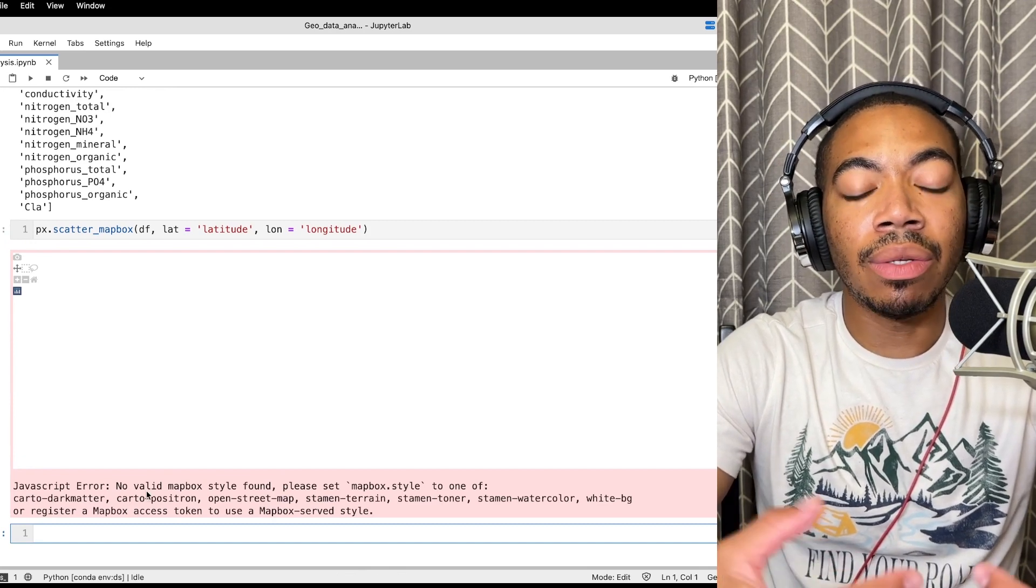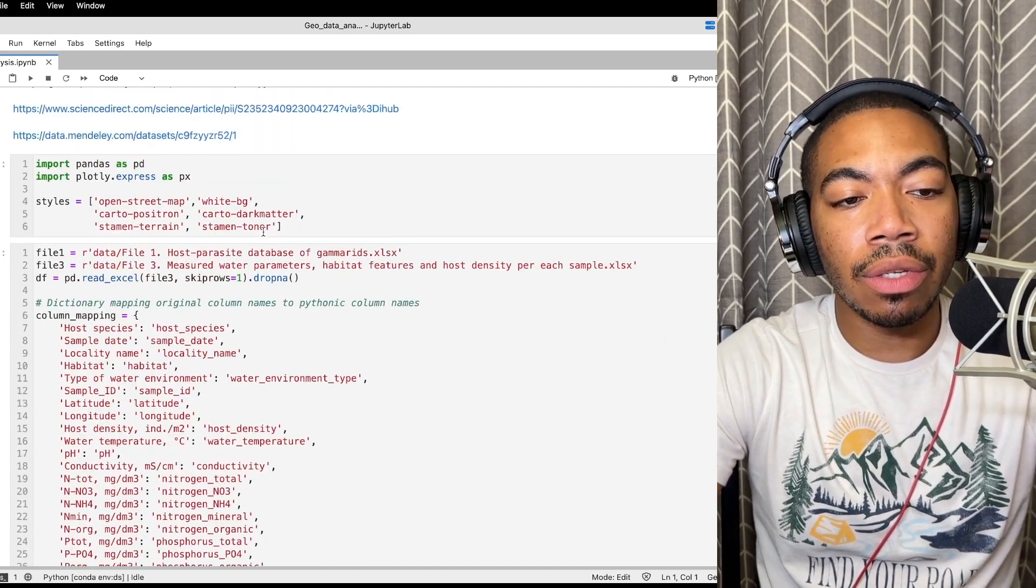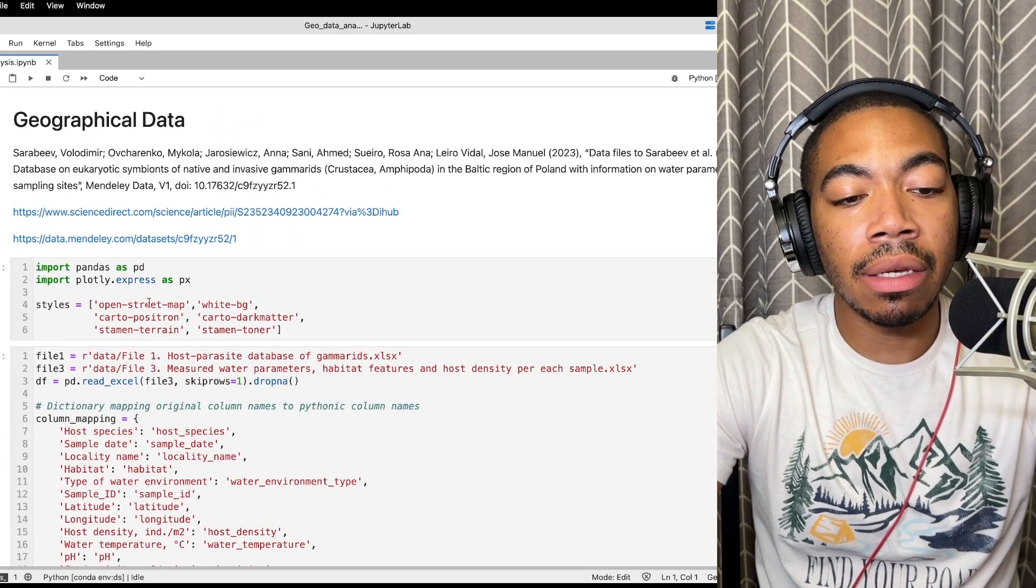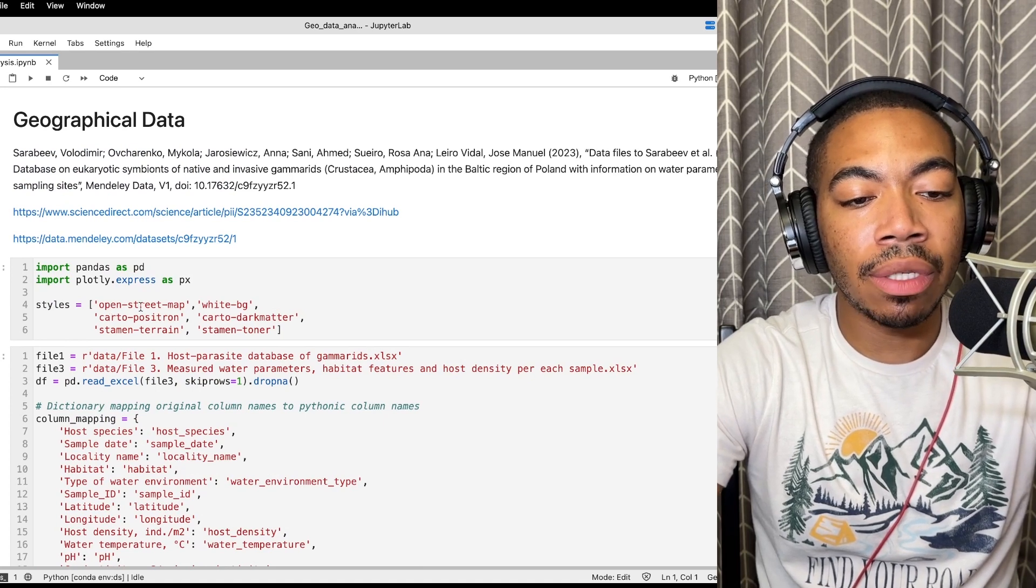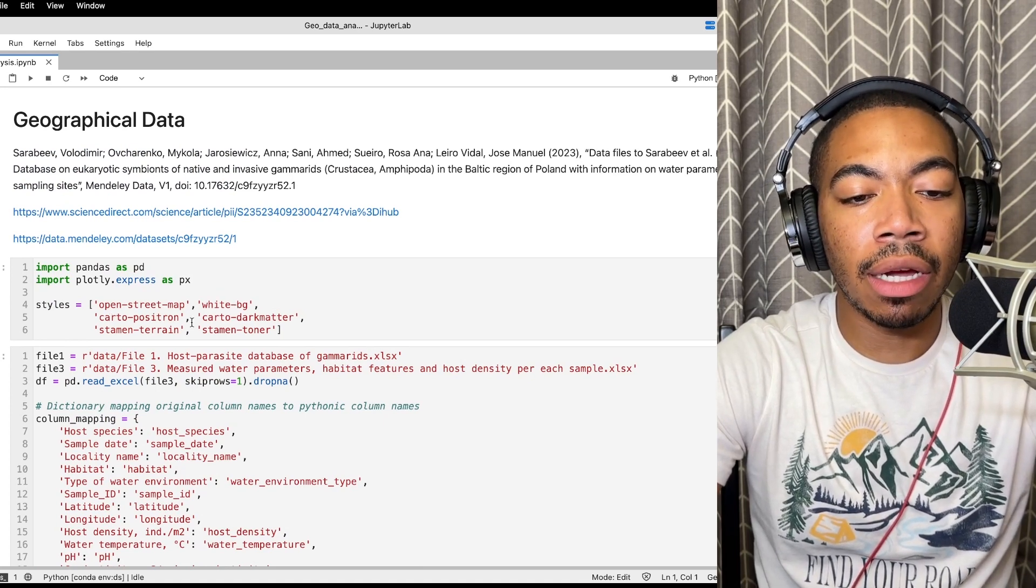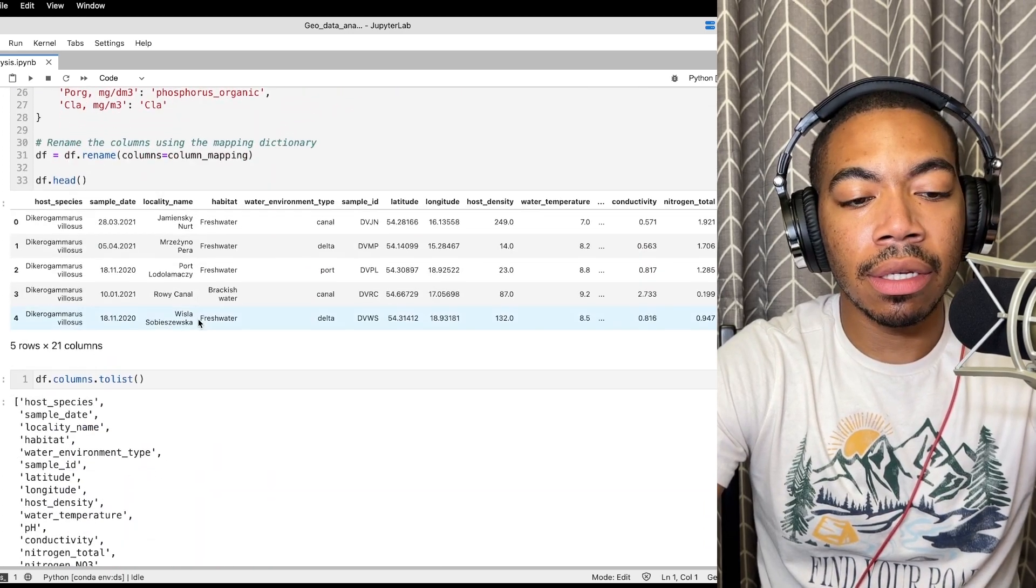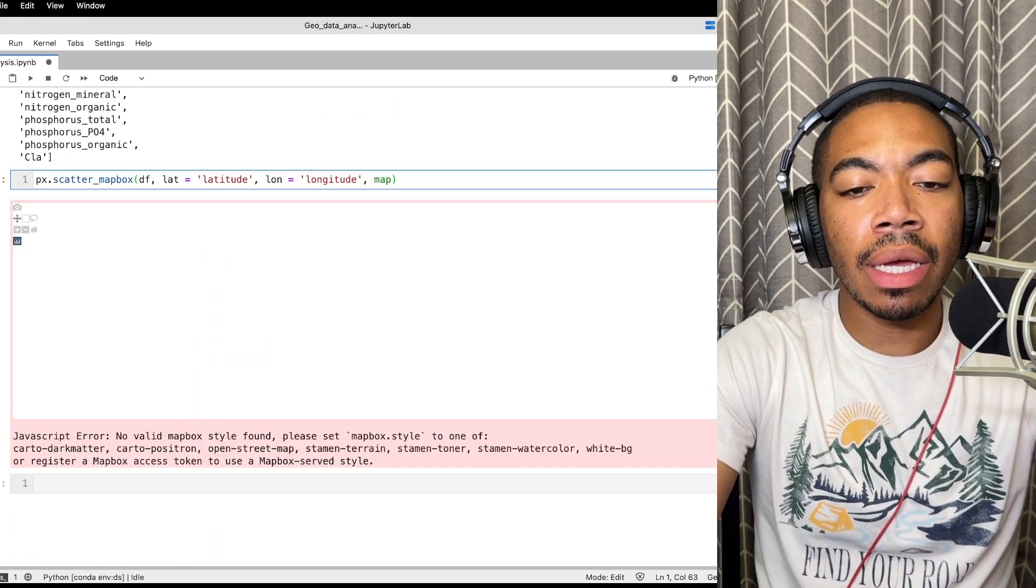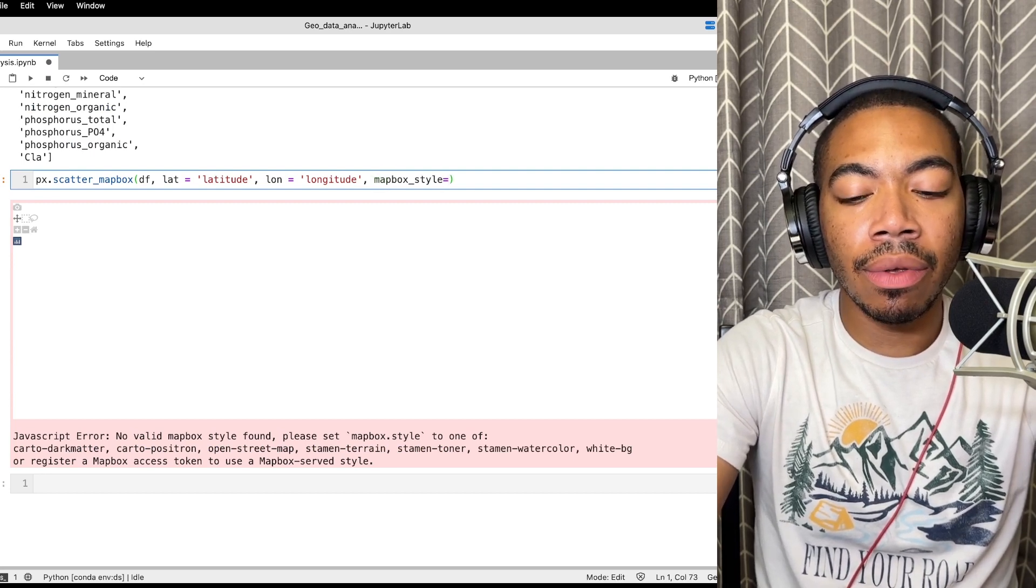This is where that styles list comes in where we can pass in a number of different options like open street, white background and many others. So let's actually take a quick look at that. There's a couple of different ways you can pass this in. One way is to set the mapbox_style